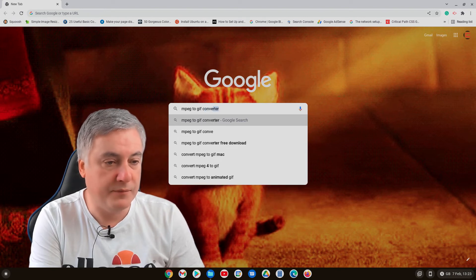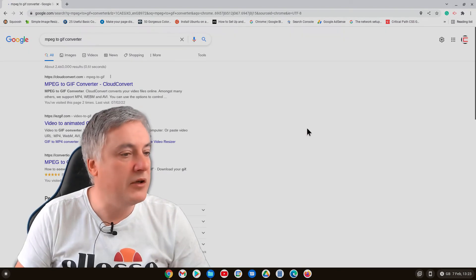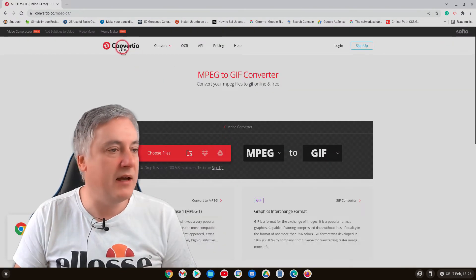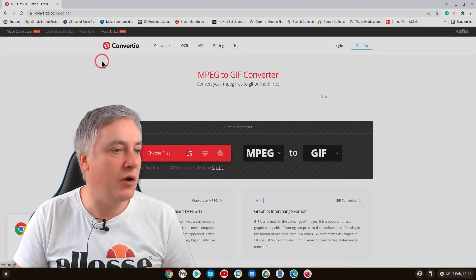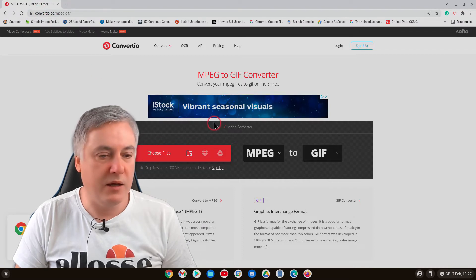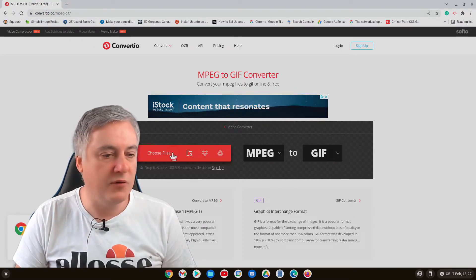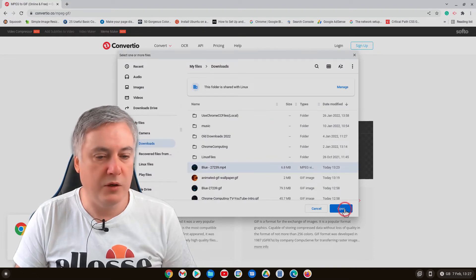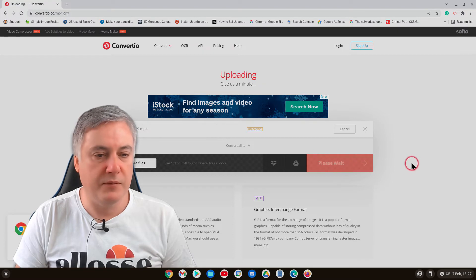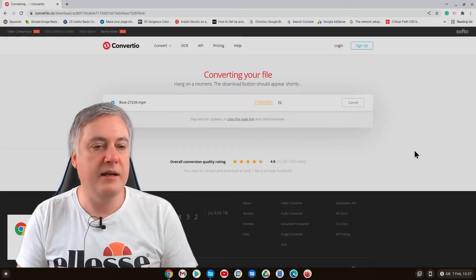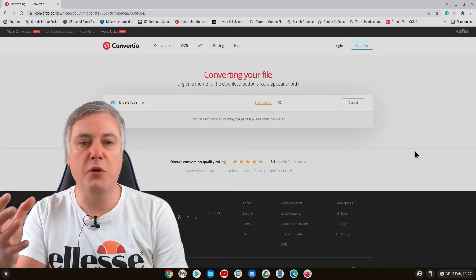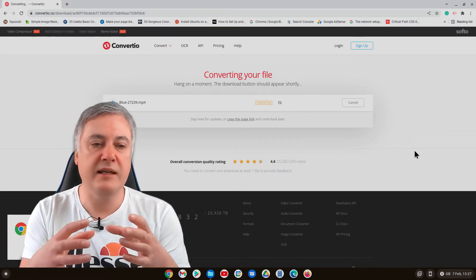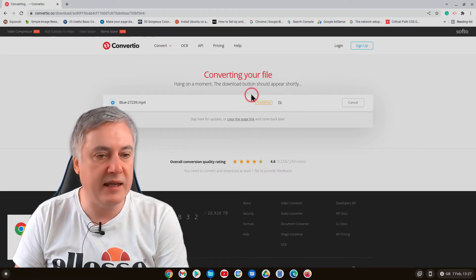Converter, hit return and you'll find there's lots you can choose here. So this is one here and this is convertio.co. And then mpeg to gif, choose file, open, and then convert. And then it's converting so it needs to upload the video and then once it's uploaded it needs to then convert it.